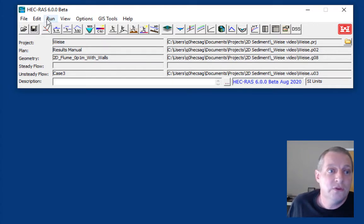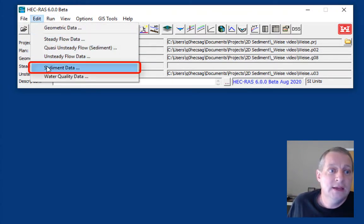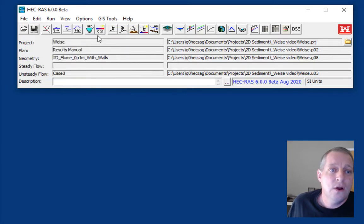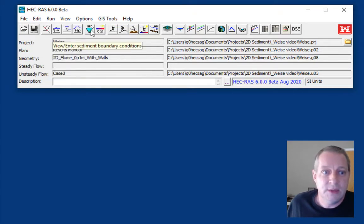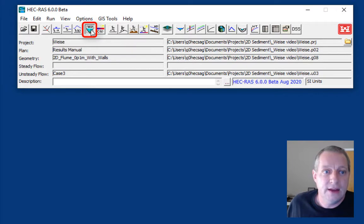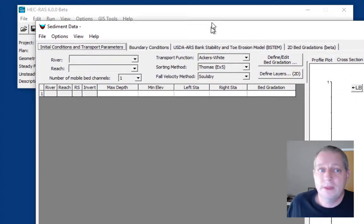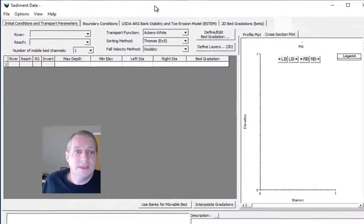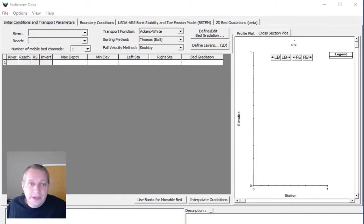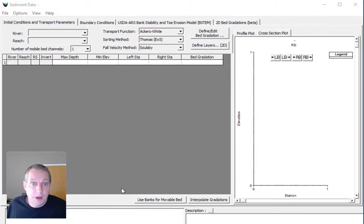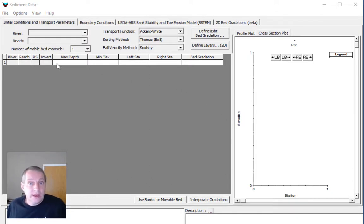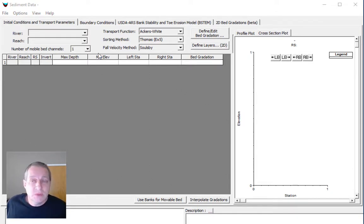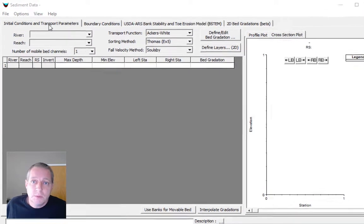For that you can either go to edit sediment data, or I just push buttons. This is the sediment data editor button. That's going to open the sediment data editor. If you're familiar with 1D sediment modeling, generally all the cross sections show up here. We're going to ignore that because this model doesn't have any cross sections, but there's still work to do on initial conditions and transport parameters.